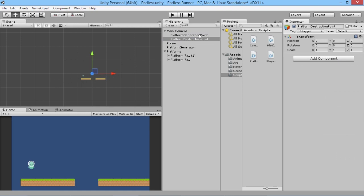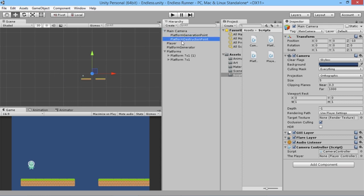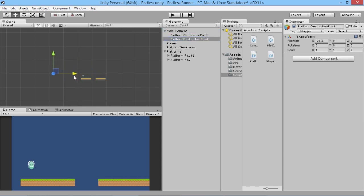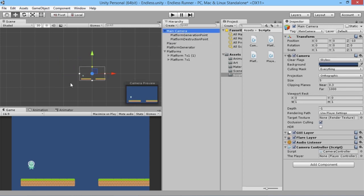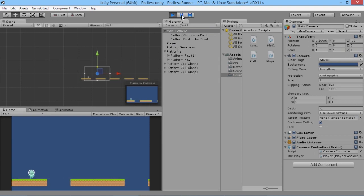So we undo that. Our platform destruction point needs to be moved well behind the range of the camera. If we look at our camera, the left edge is roughly there, and we want to move the destruction point well behind that — probably around here. We'll pull it back there. Switching back to the camera, we can see the point is well behind it, so now we can be sure platforms won't be destroyed until they actually reach that point.